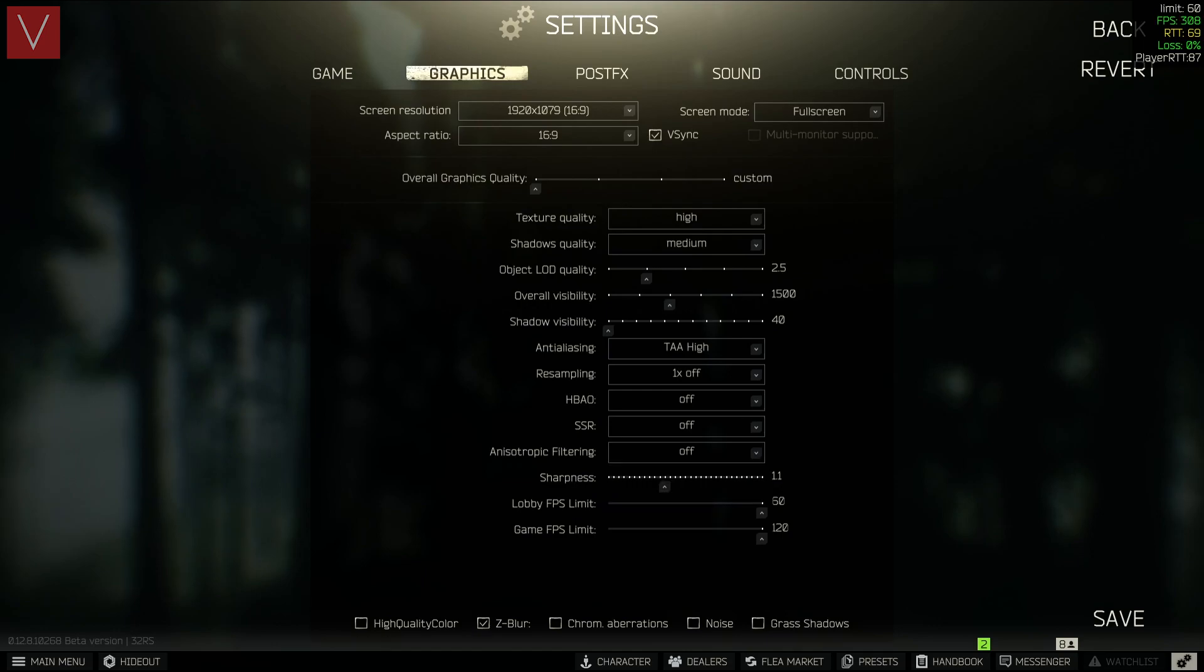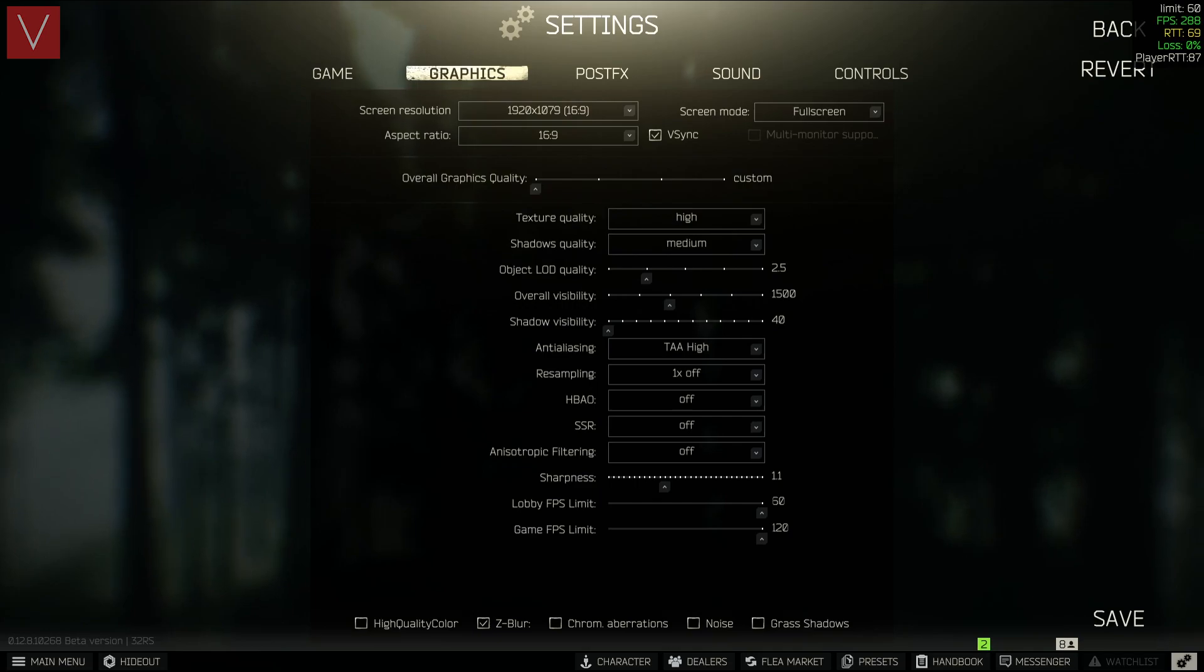The next one is the sharpness, which you can keep anywhere that you like. I have kept it at 1.1 if you want to go ahead and do that.